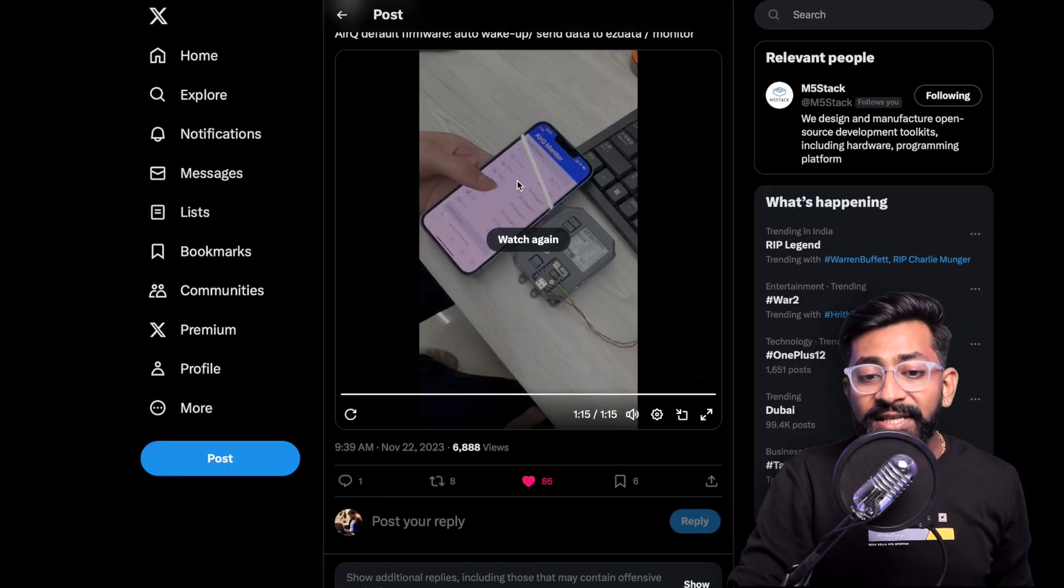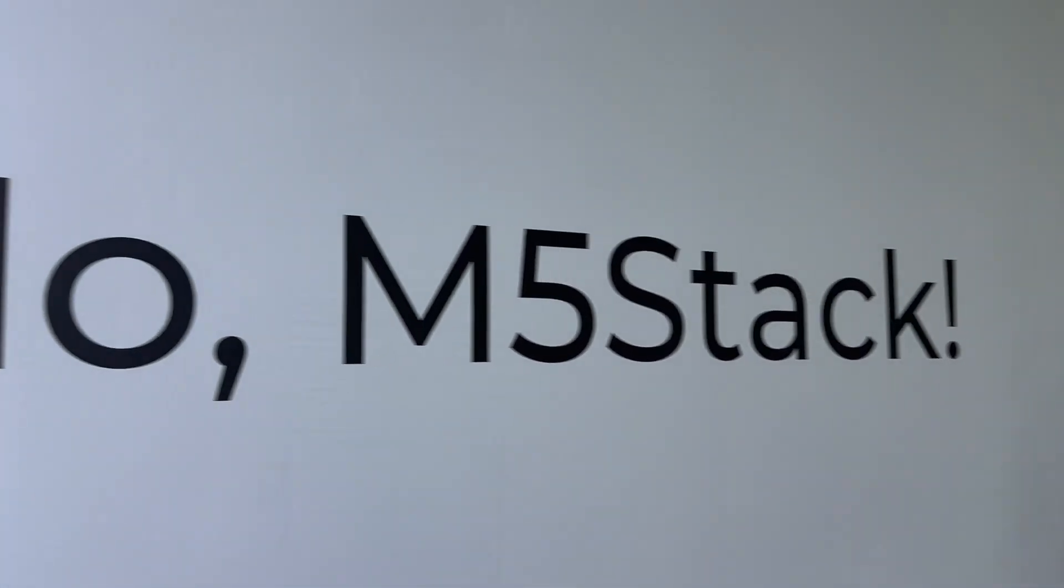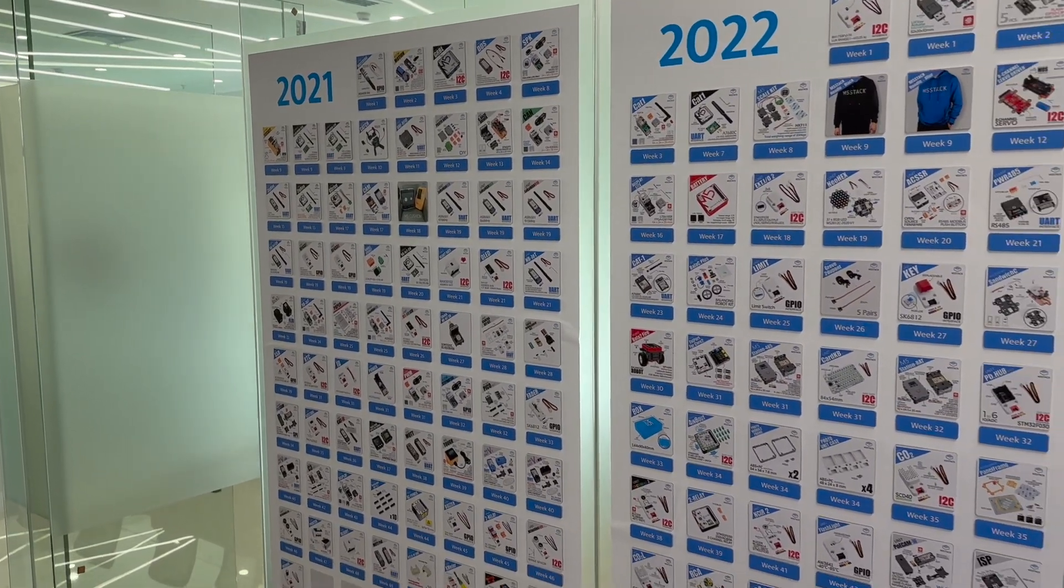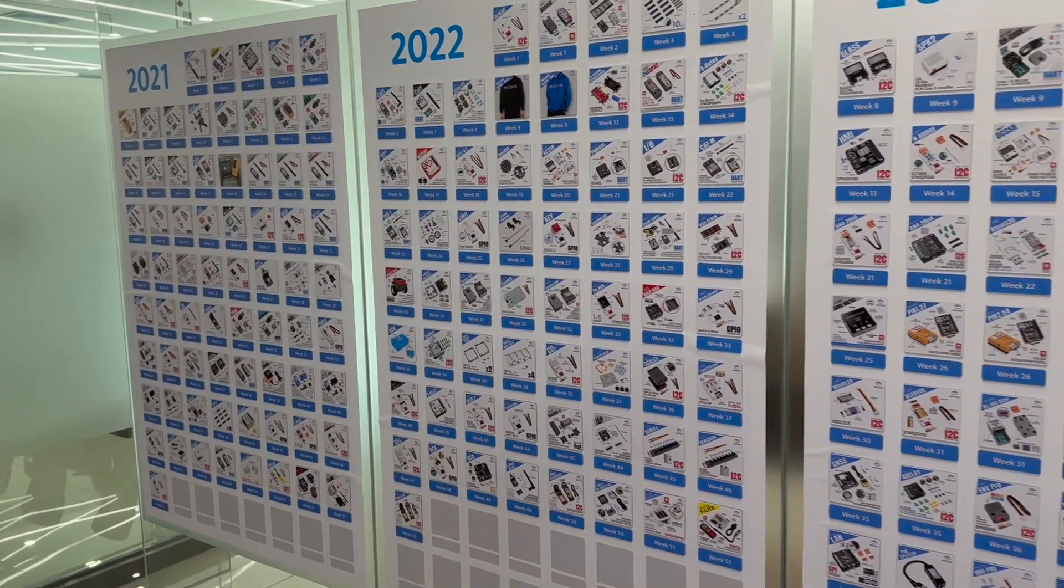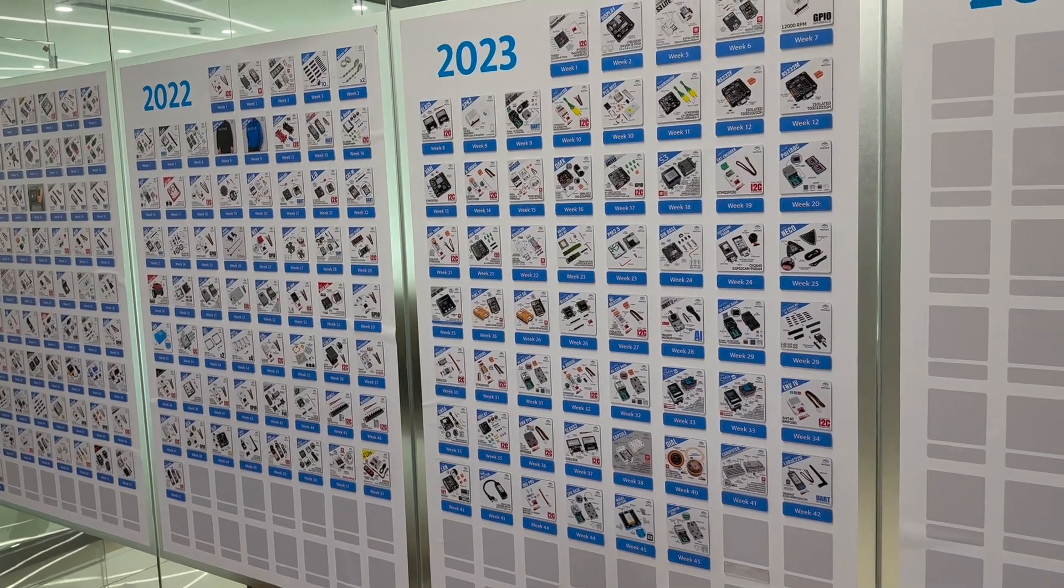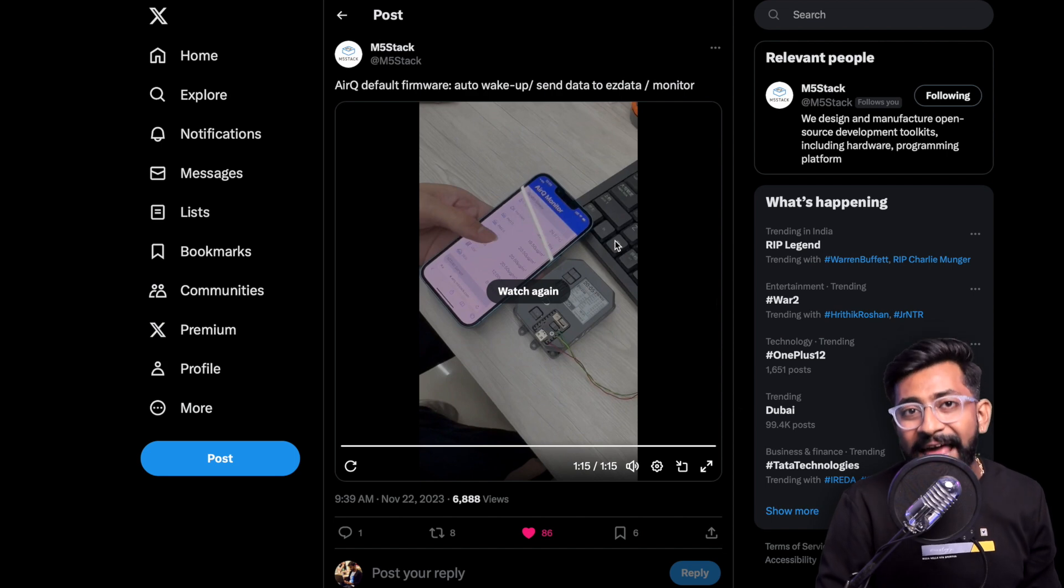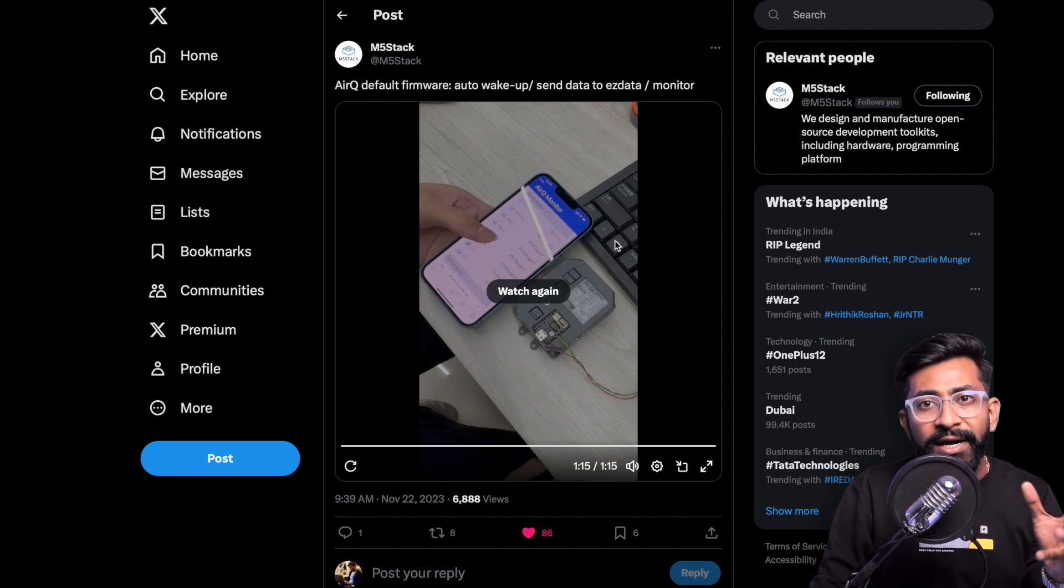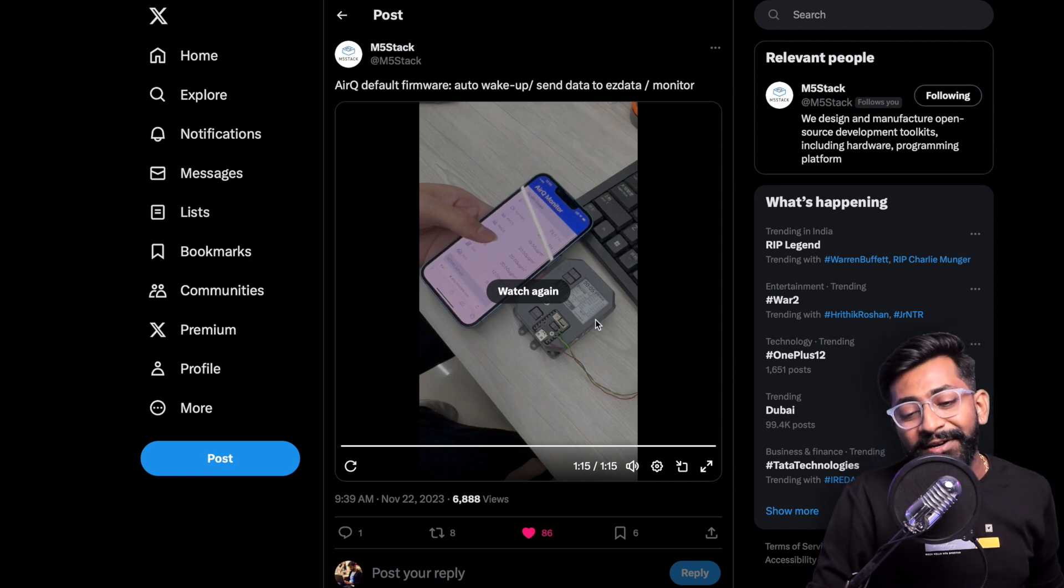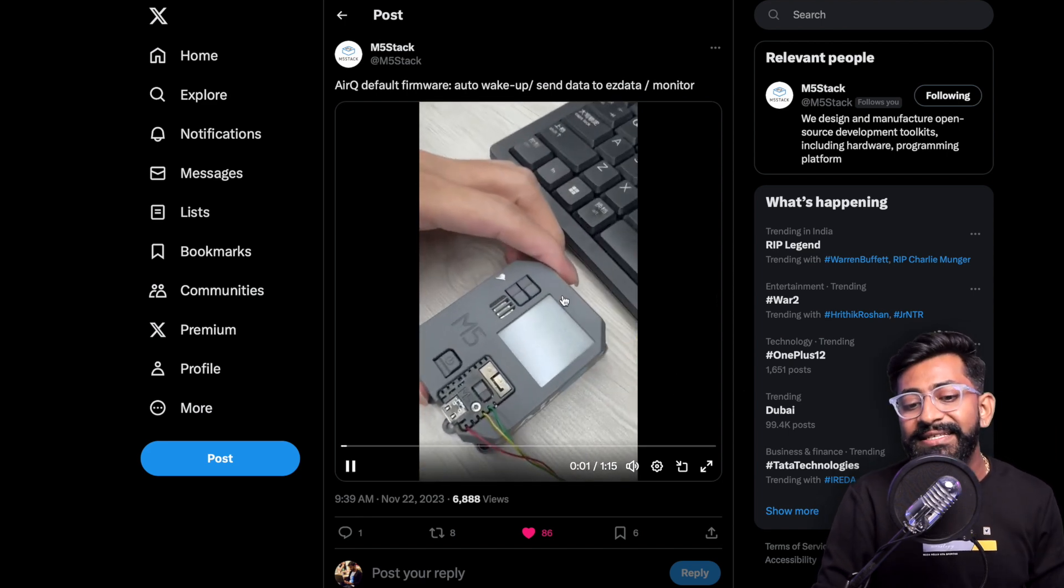Moving on to the next update, again a new product from M5Stack. When I visited M5Stack factory I came to know that they have a target of releasing a new product every week, just like Techie SMS uploads new content every week. We can expect a lot of new products in a month from one single company. This is one of the new products called AirQ. It's not yet available on the website but they uploaded a teaser on Twitter.